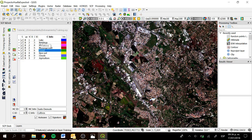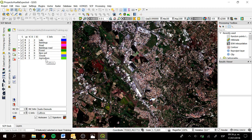To get the spectral signatures, I have different classes here: lakes, buildings, roads, buildings and roads, forest, bare soil, clouds, and agriculture. If we want to compare the spectral signatures, we can click on one of them — for instance, the lake one.